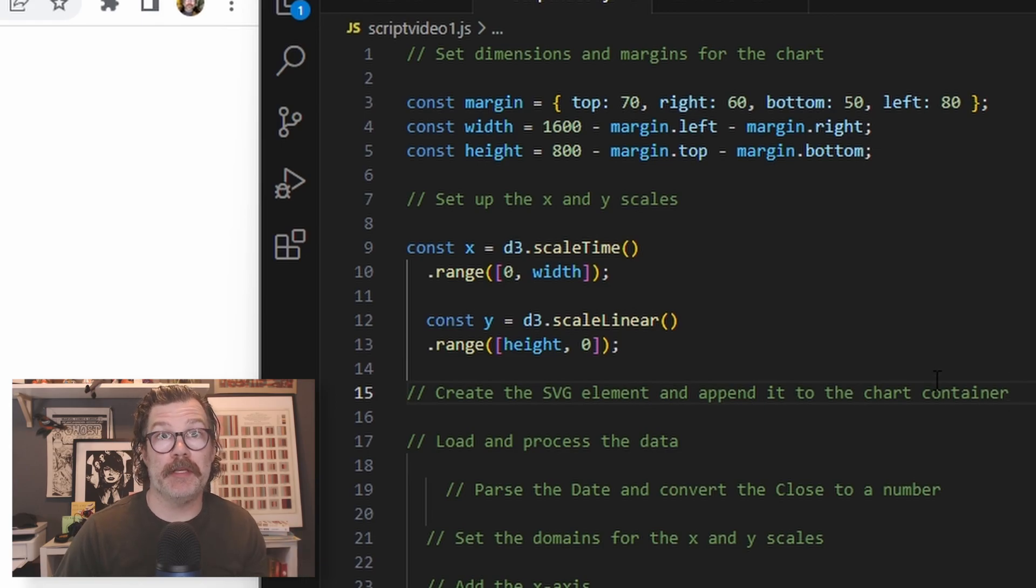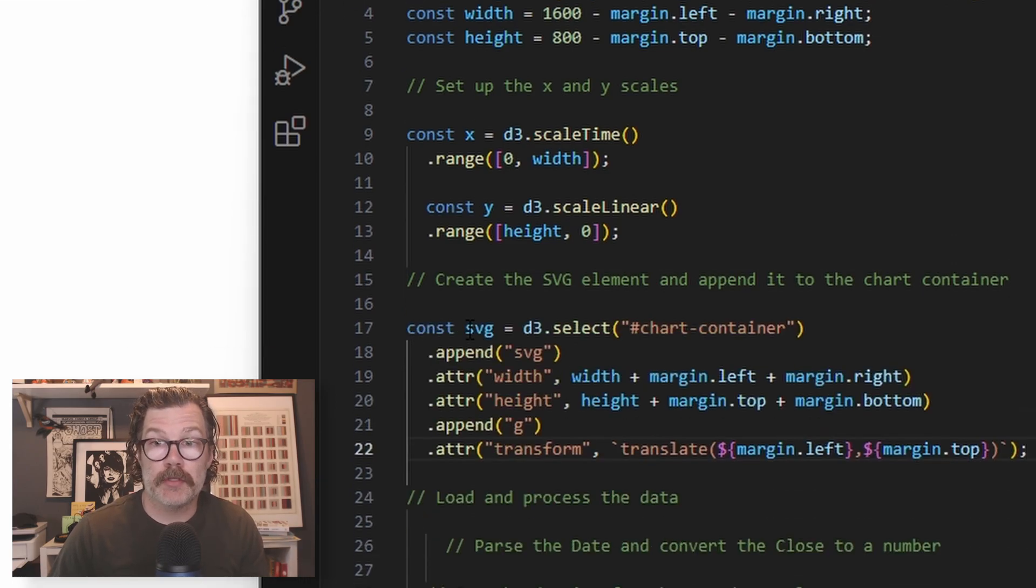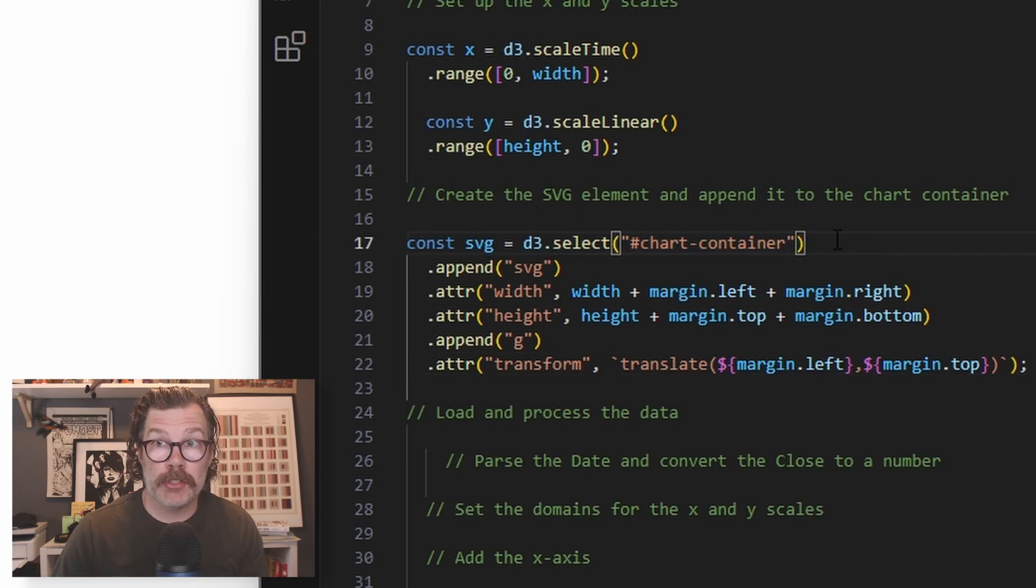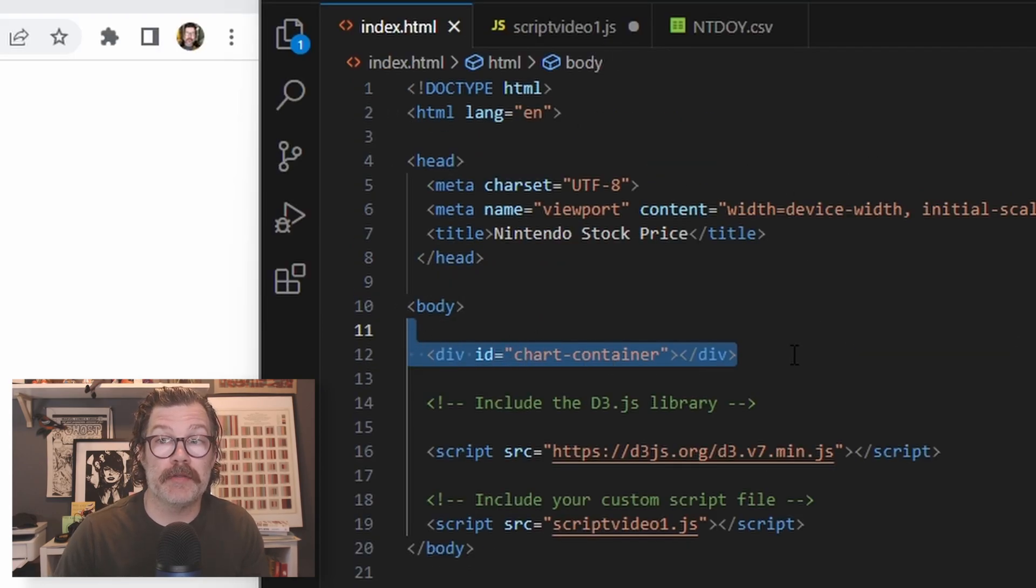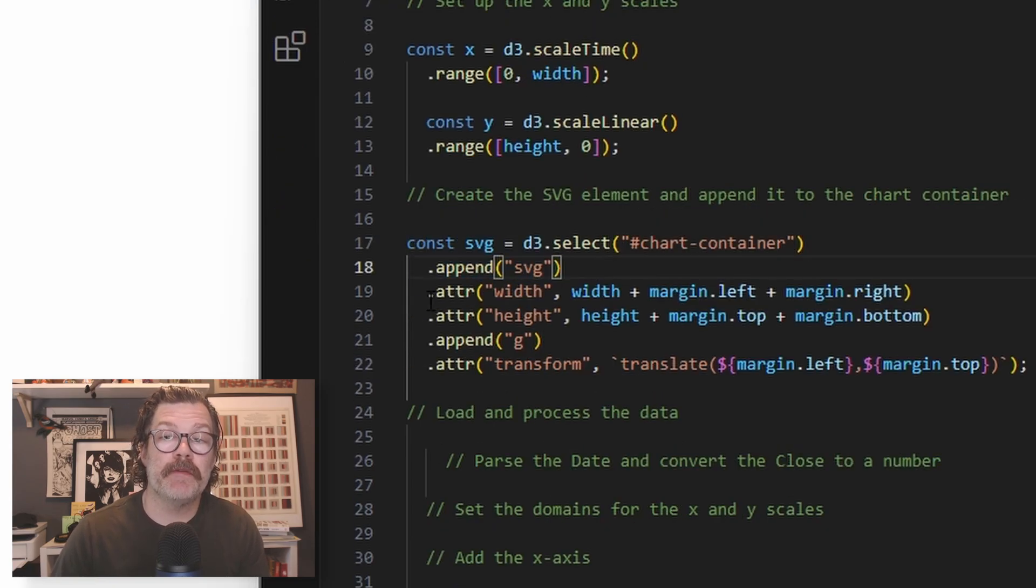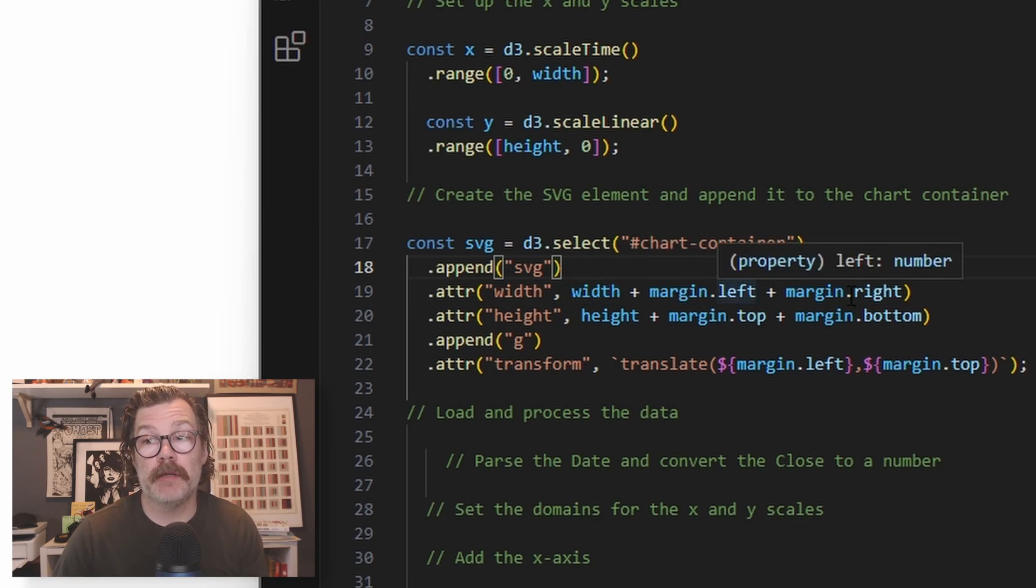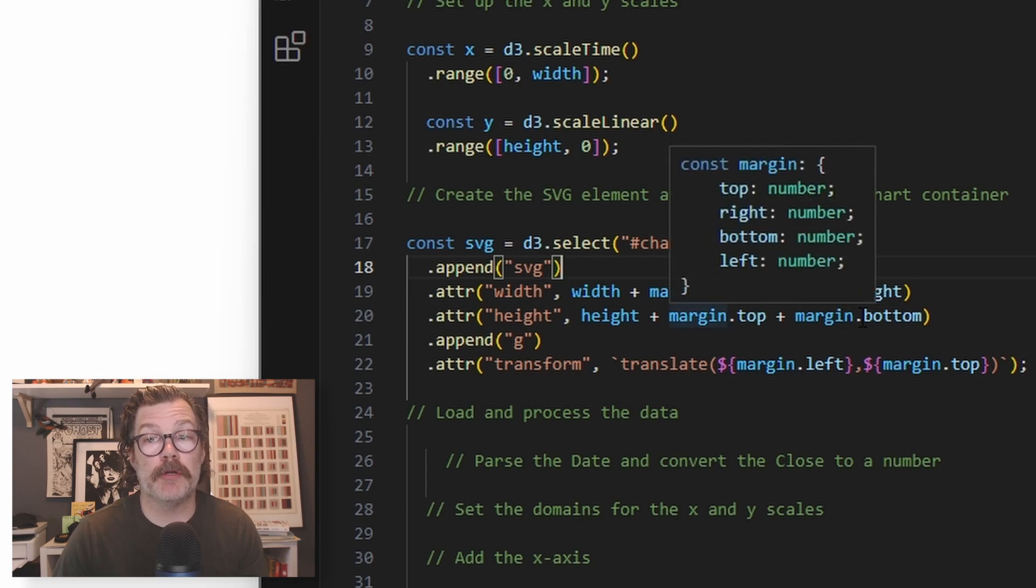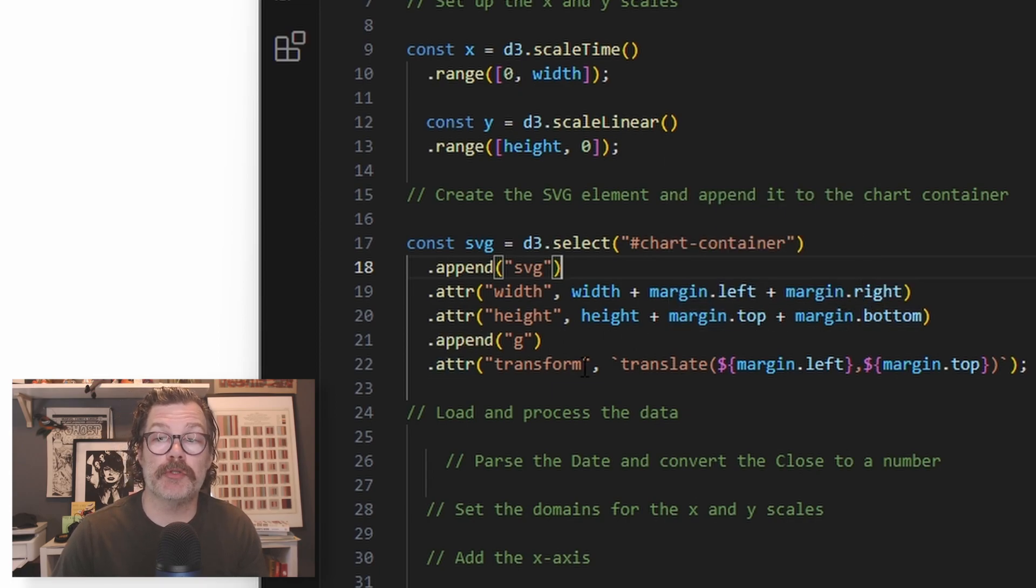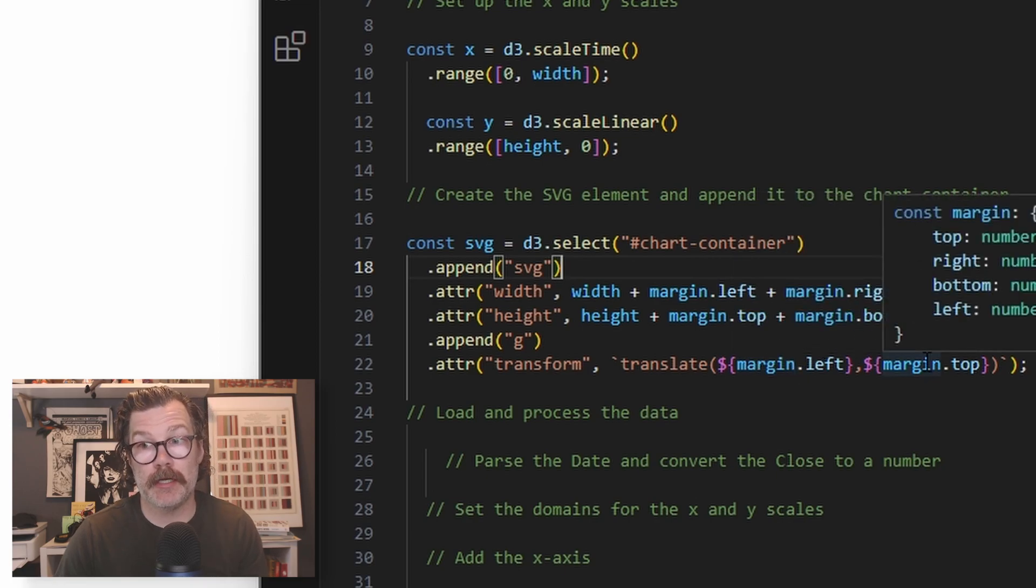Next, we're going to create the SVG element where our chart is going to live. Declare const called SVG, and we'll use D3 select to select our chart container, which we added as a div in the HTML file. We will append an SVG to it. We'll give it some attributes, a width attribute and a height attribute. The width will be the width plus margin left and margin right, and the height will be height plus margin top and margin bottom. And we will append a group to it, and that group we will transform and translate by the margin left and margin top.